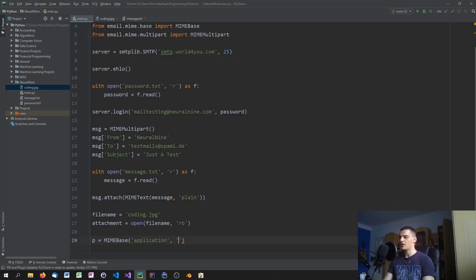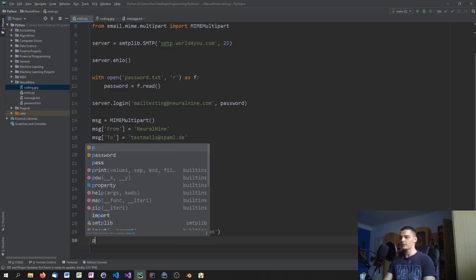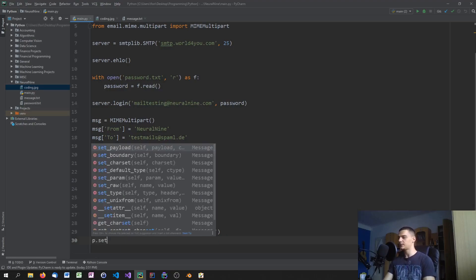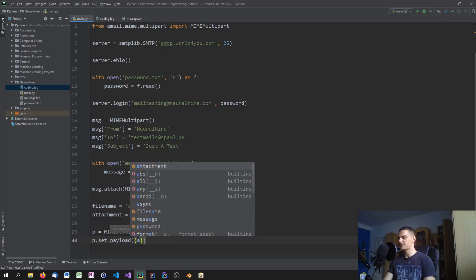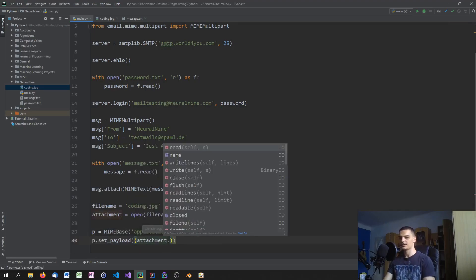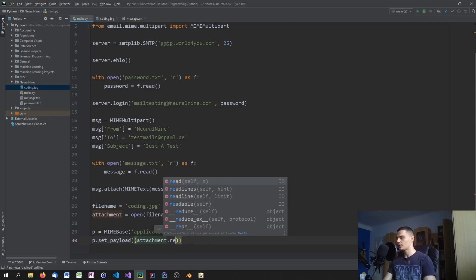Then we set the payload of this object to the file content: 'p.set_payload(attachment.read())'. This reads the binary content of the attachment and sets it as the payload.